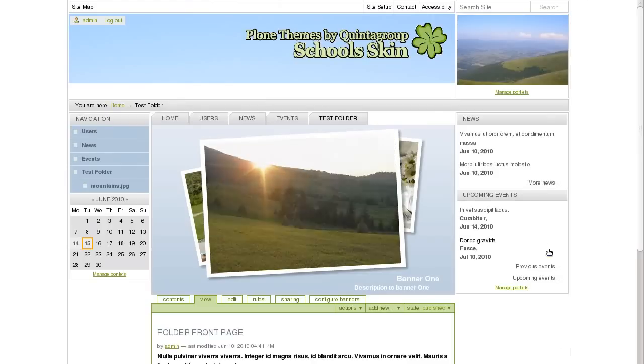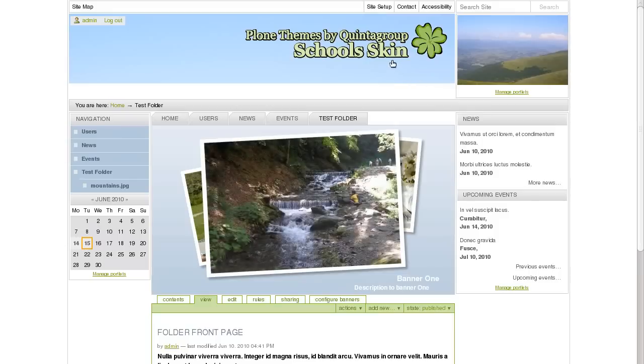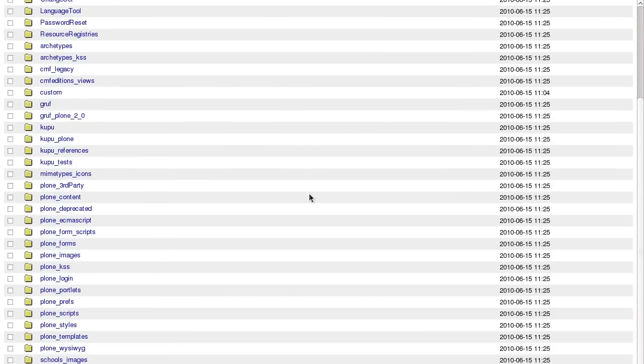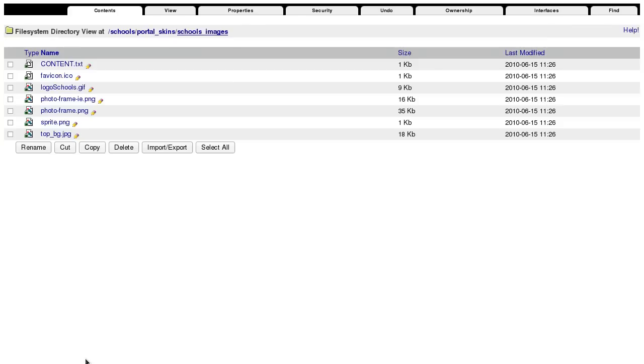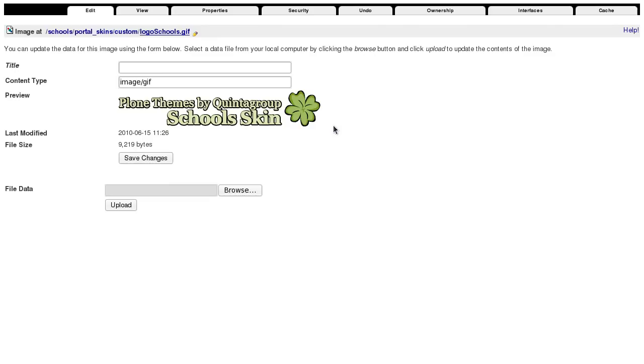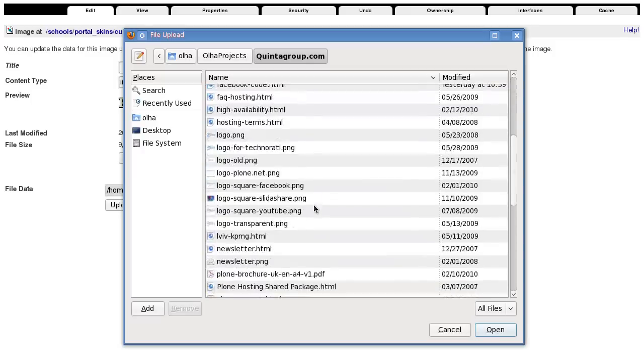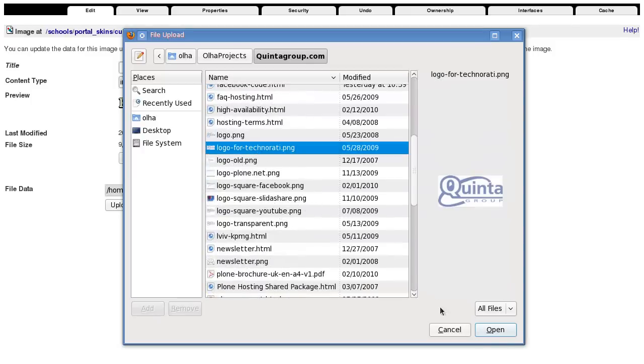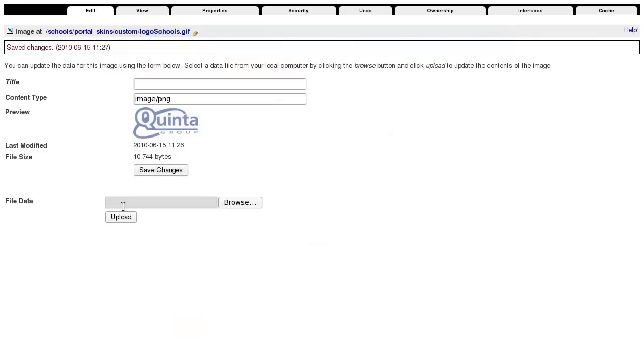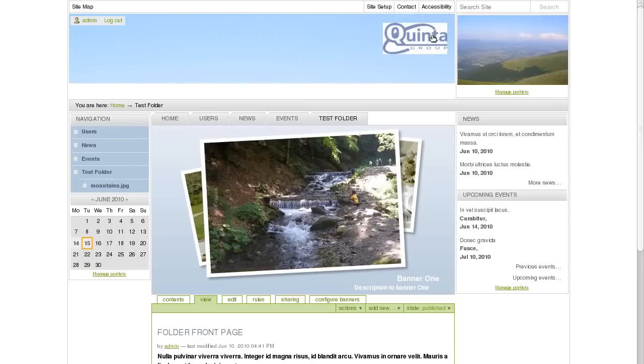Now we will change site's logo. Again, go to ZOB Management Interface, Portal Skins, School's Images folder and open Logo School's Image to customize it and simply upload a new image. Here it is displayed on the website.